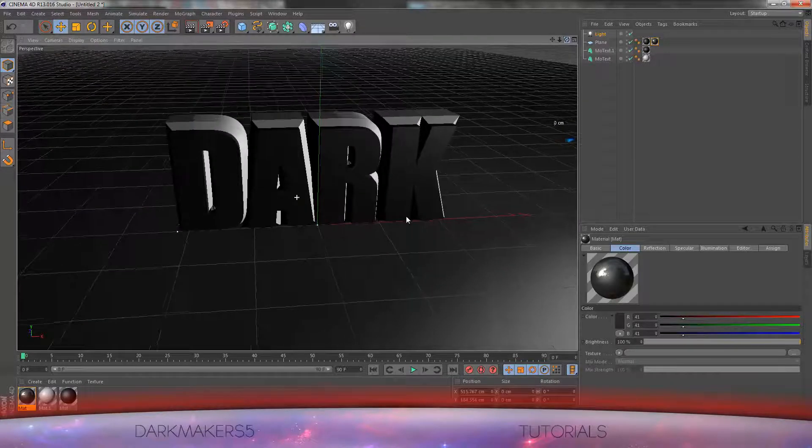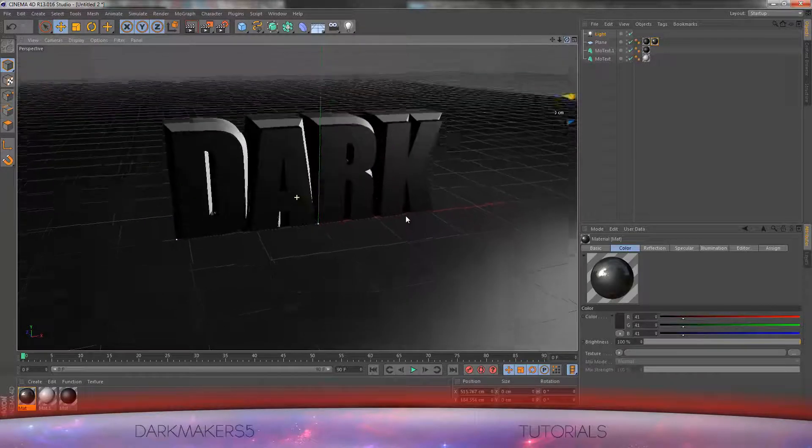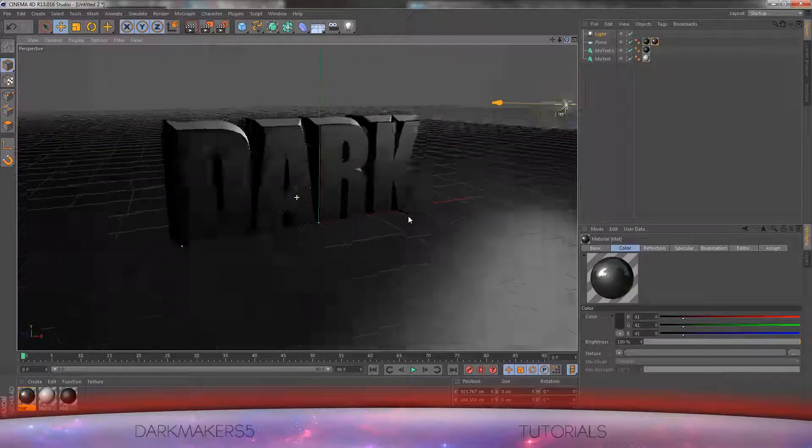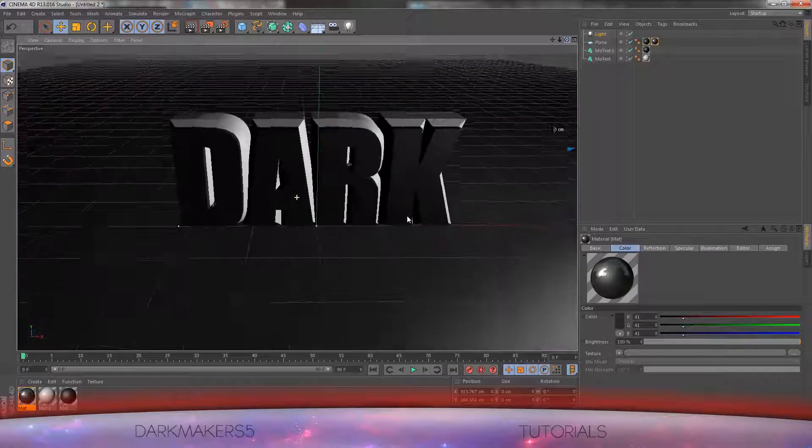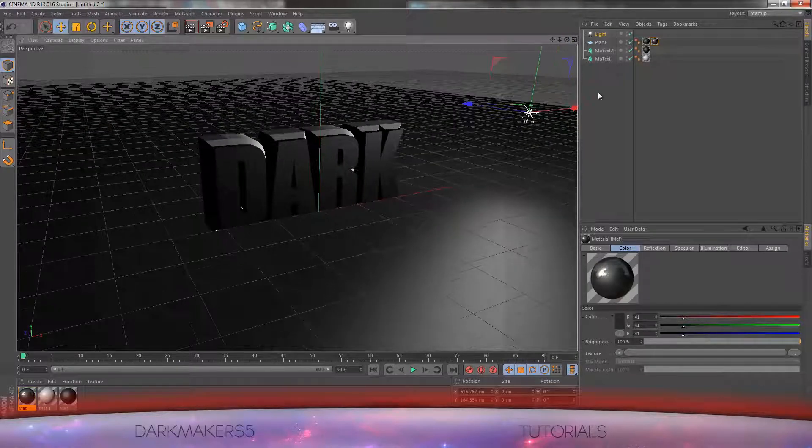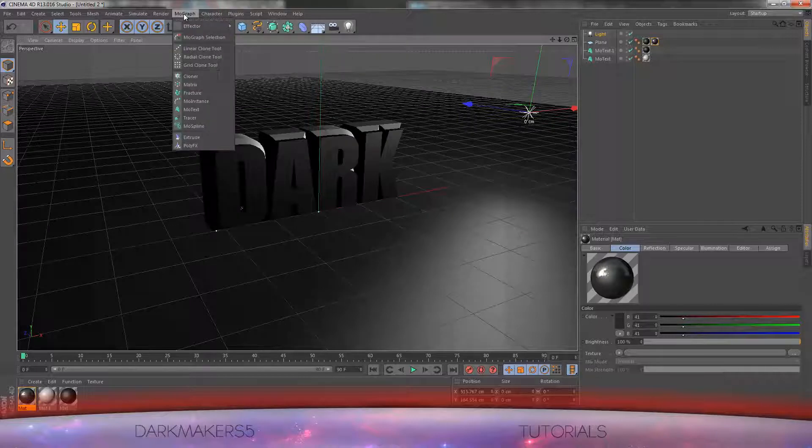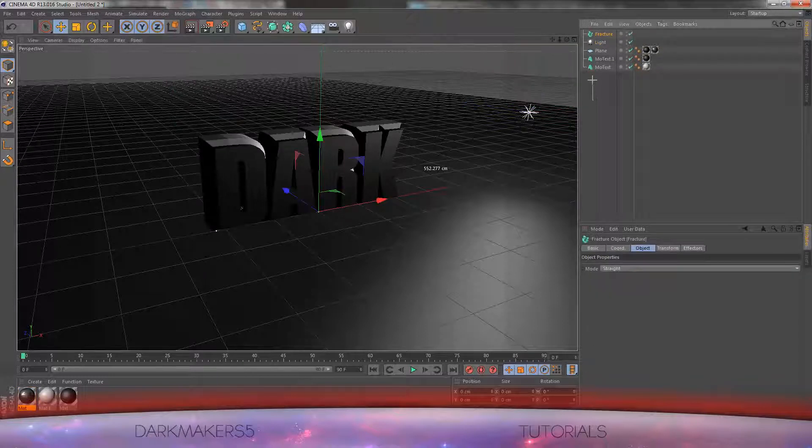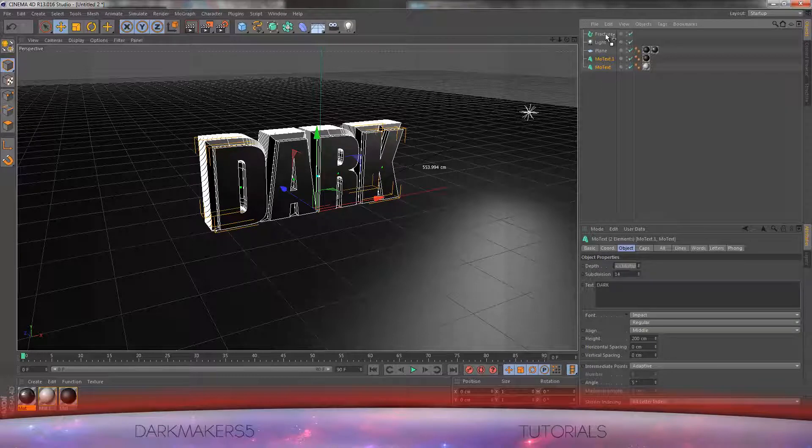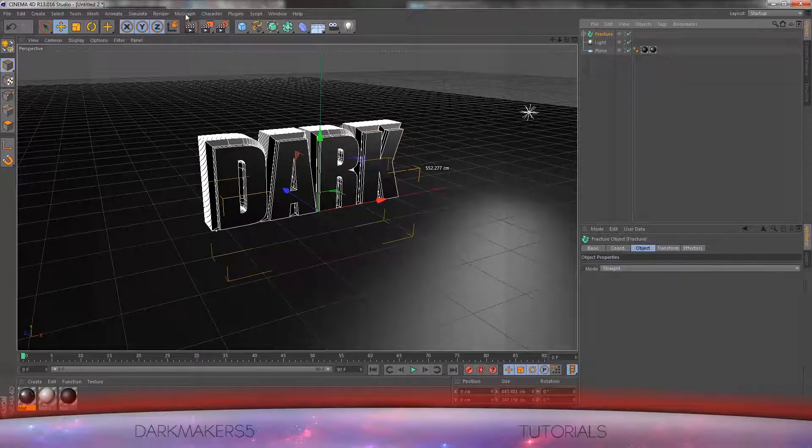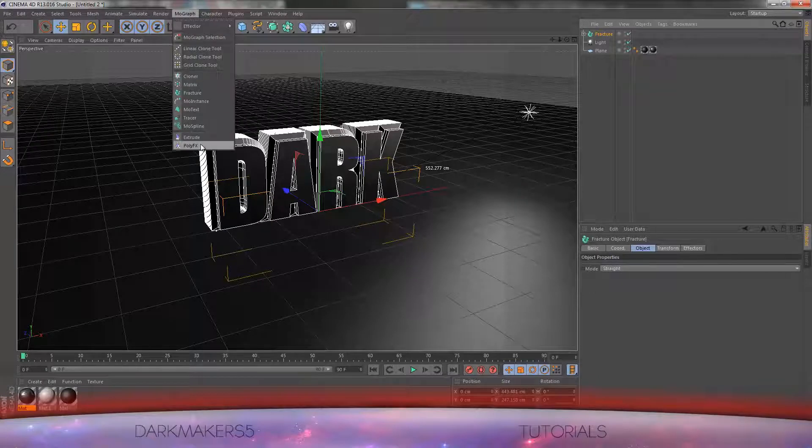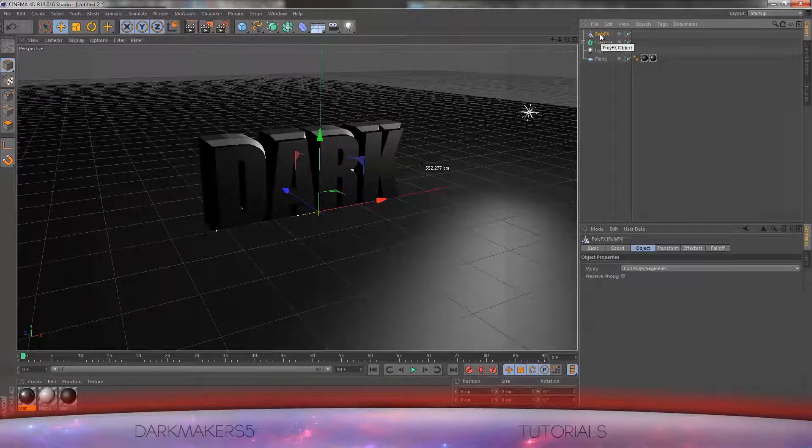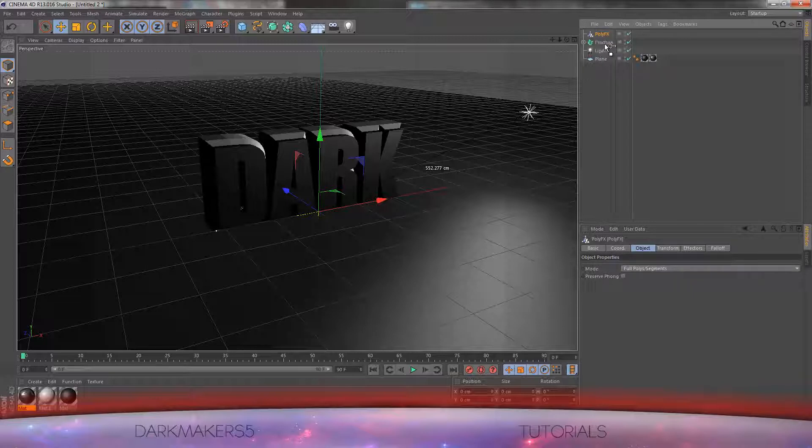Now to actually keyframe and add the poly effects to this text. First thing you have to do is get a fracture object. So you go to MoGraph, Fracture. Select both MoText and drag it into Fracture. After you have done this, go to MoGraph again and pick poly effects. Drag poly effects into Fracture.